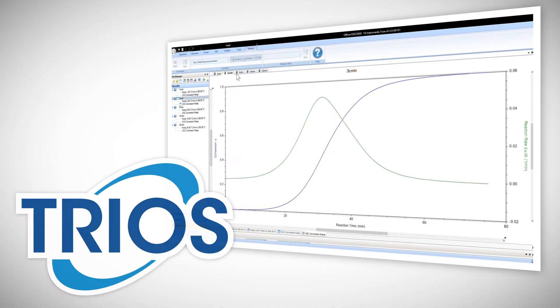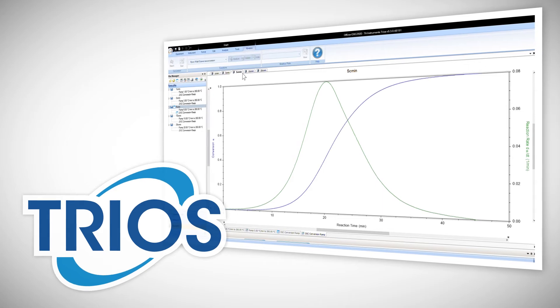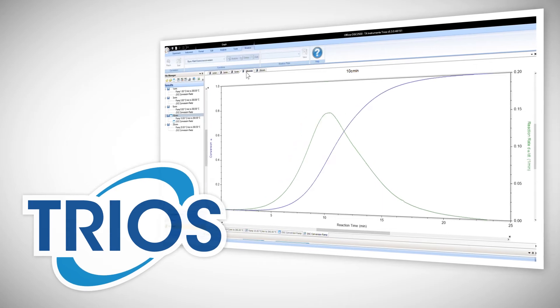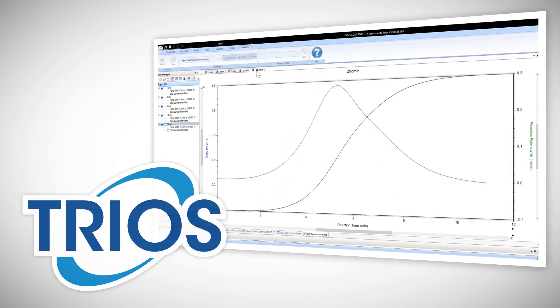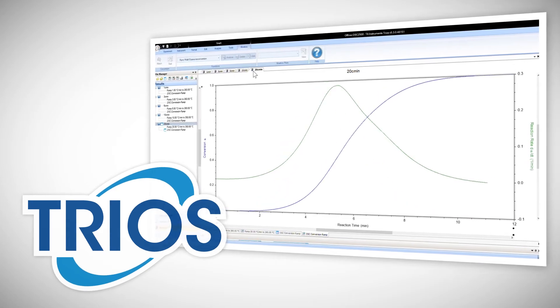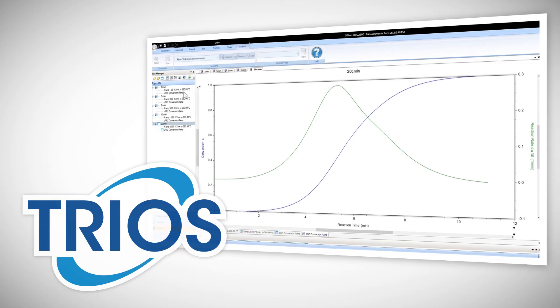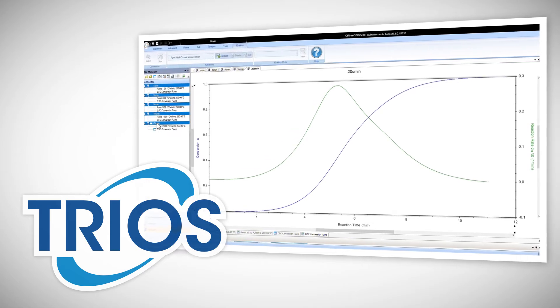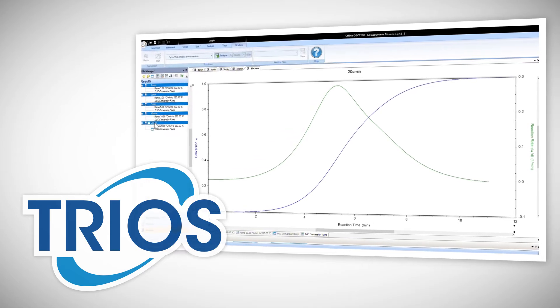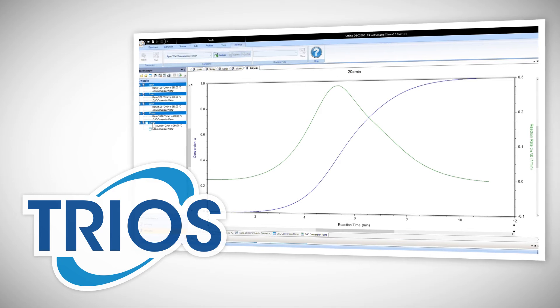TRIOS, TA Instruments' data plotting and analysis software package, is fully compatible with each of these acquisition schemes and is able to update and overlay each individual scheme in real time.